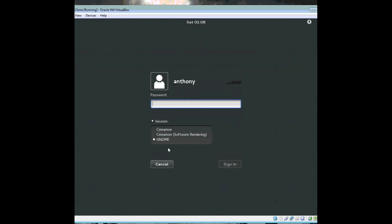Alright, nice. Well apparently I have to choose cinnamon or else it would do GNOME, but GNOME is not installed so it's a good thing I checked that. So, login.